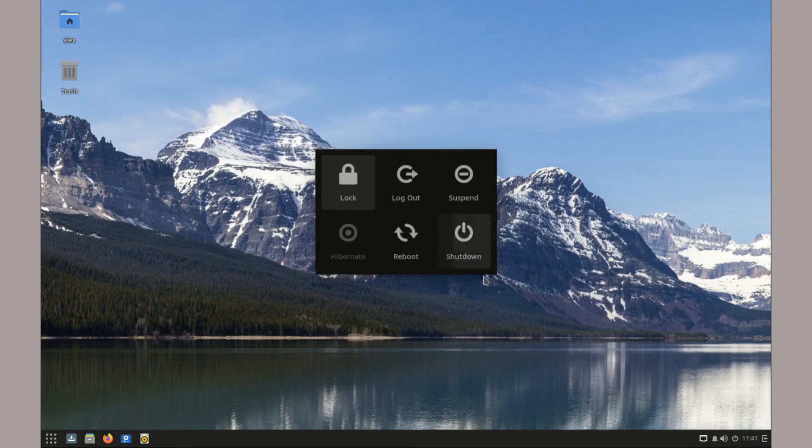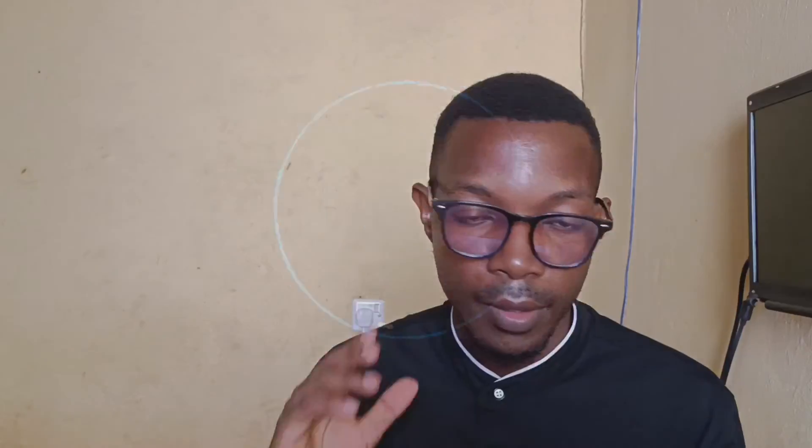If you found this video helpful, do like and subscribe to Linux Realm for more. Thanks for watching and we'll see you on the next one. Peace.